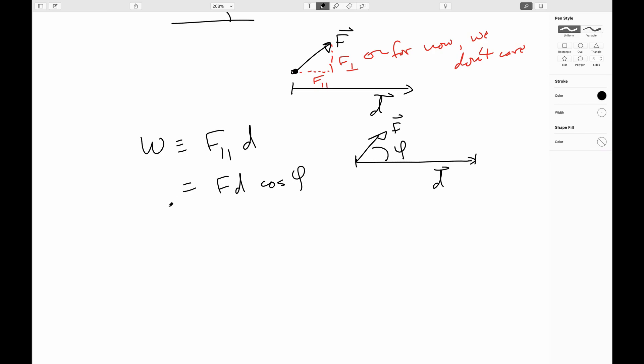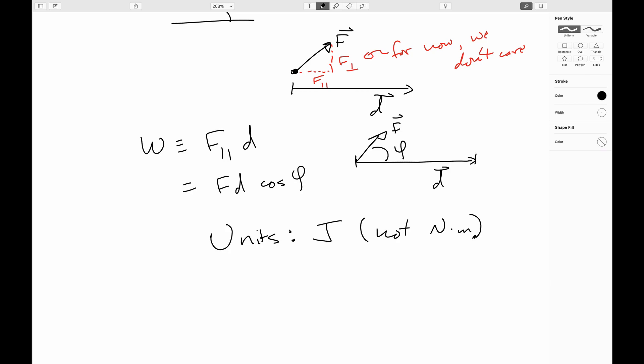The units here we conventionally write as joules, named after the guy who figured out that heat was energy in transfer. It has dimensions of newtons times meters, but we don't write newton-meters, because we reserve newton-meters for torque — a force being applied at a distance. Here, this is a force being applied through a distance. These are two different physical quantities that happen to have the same physical dimension, so in SI units we write work and energy in joules, and torque in newton-meters, just to keep them straight.